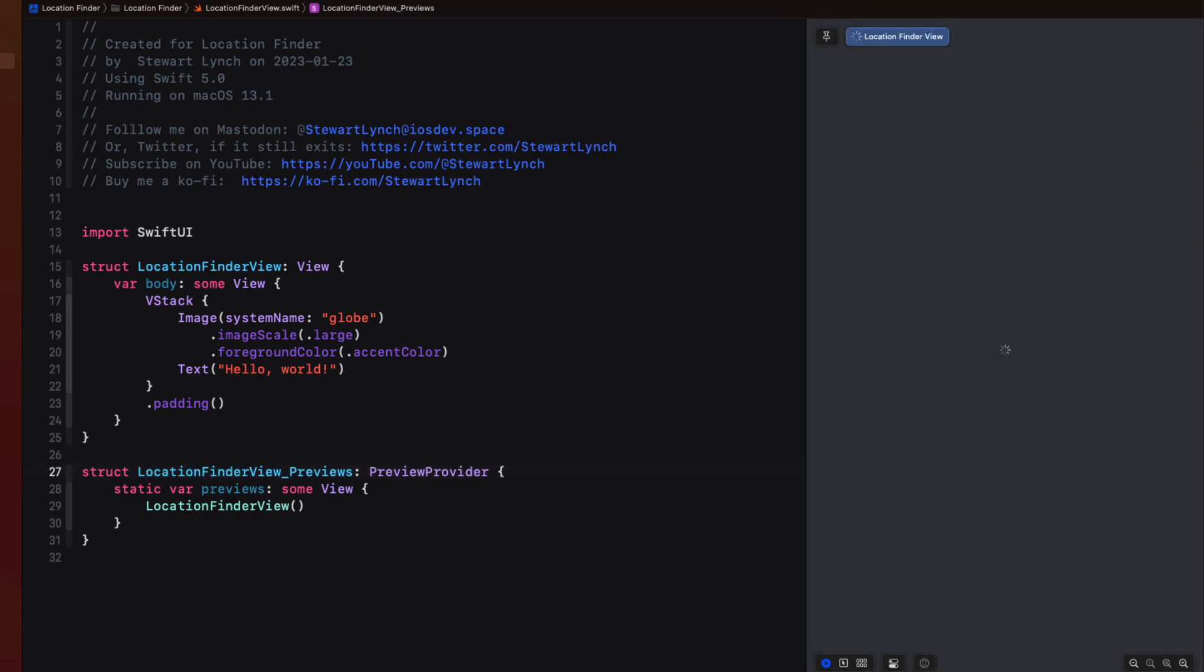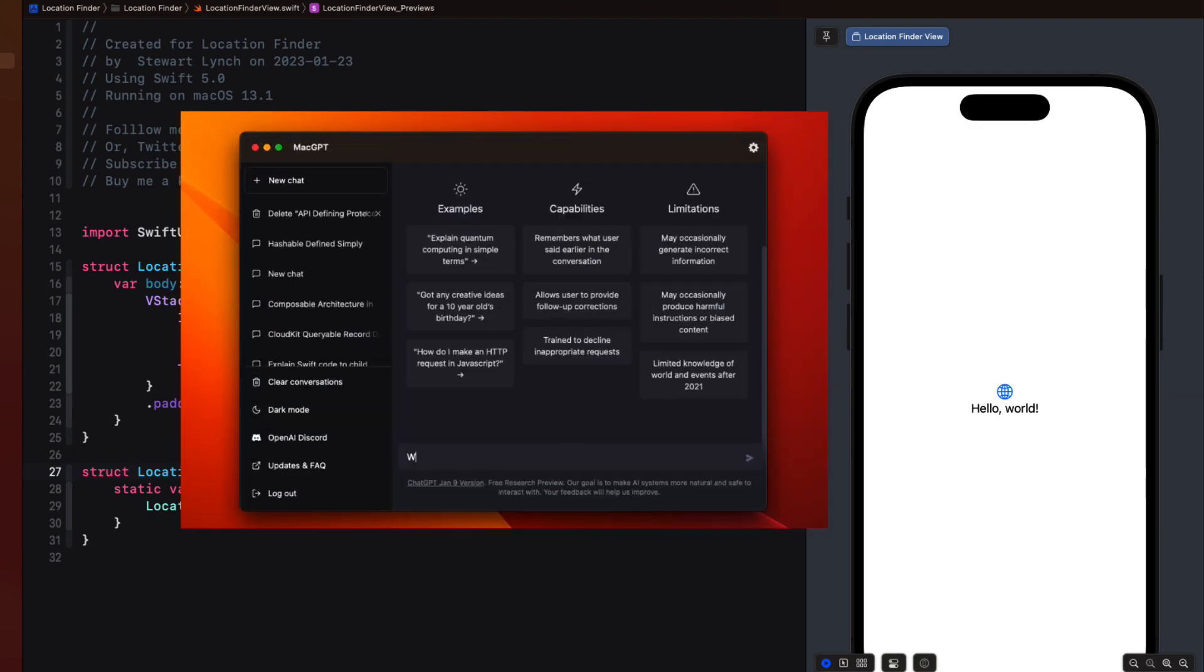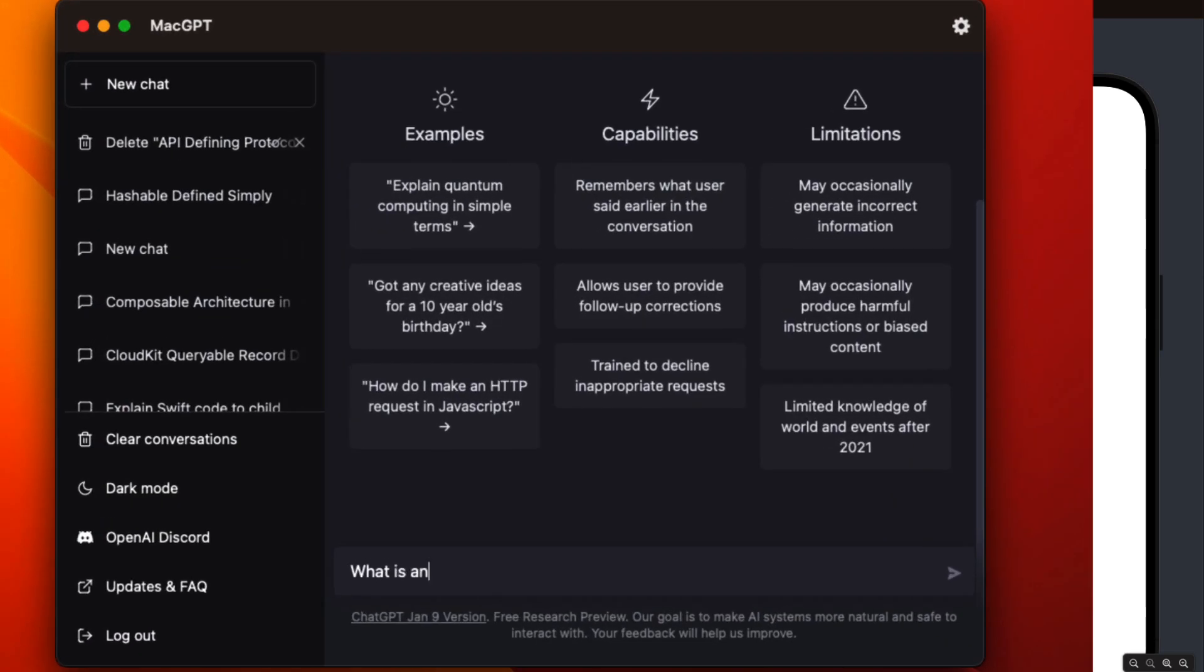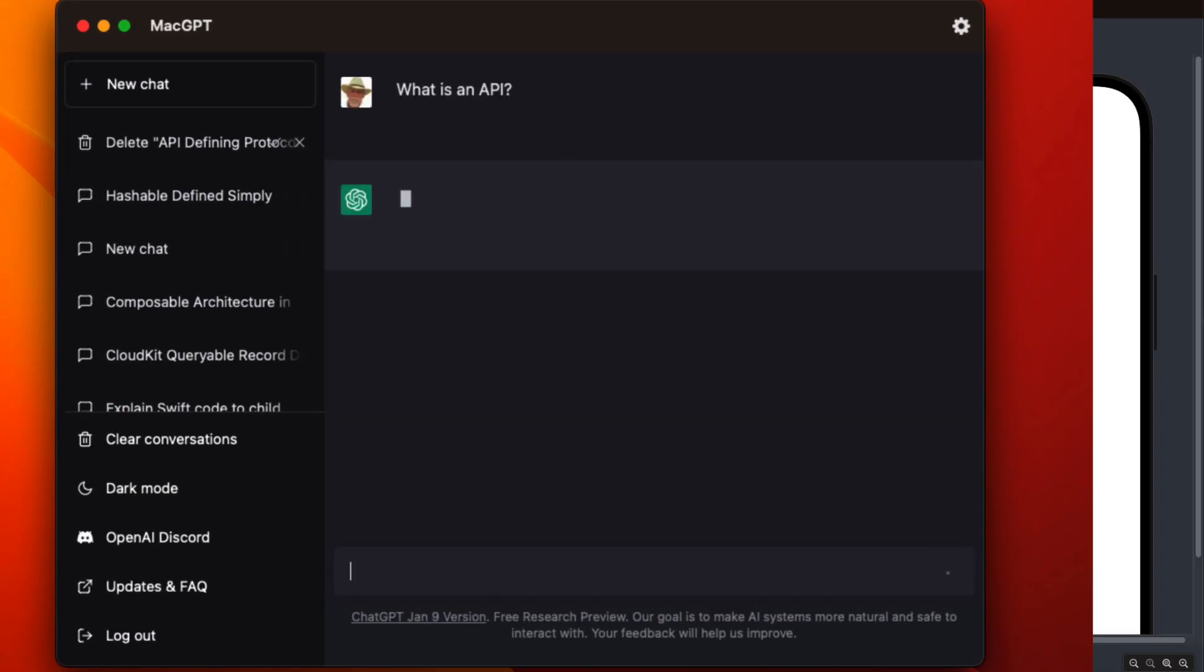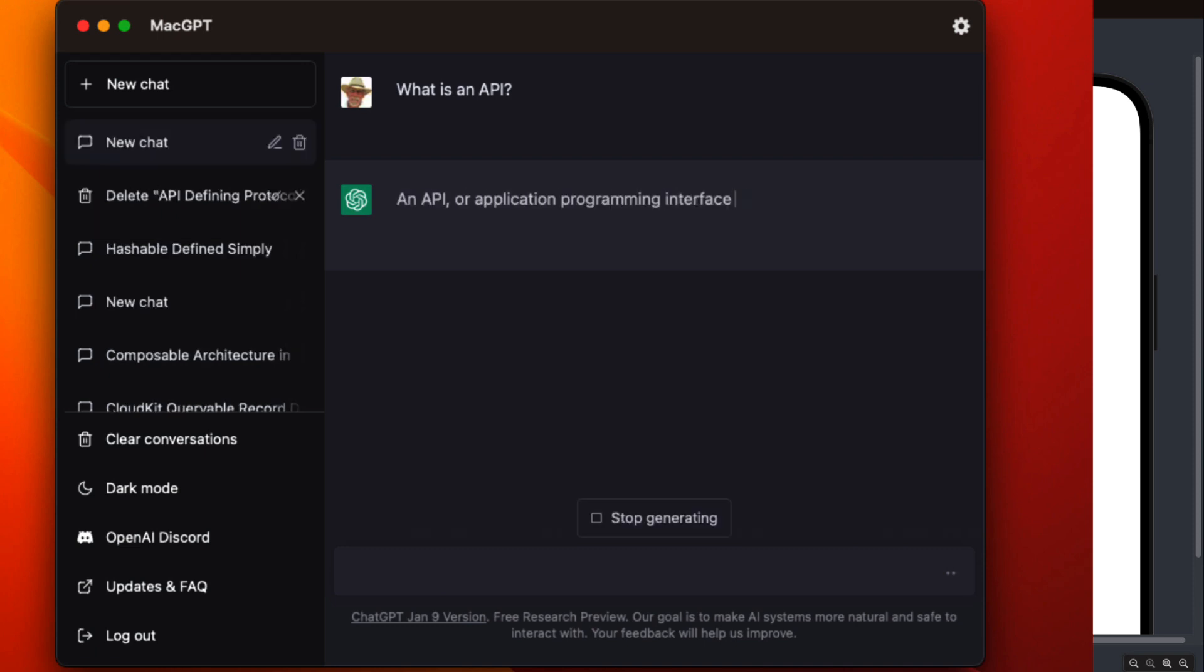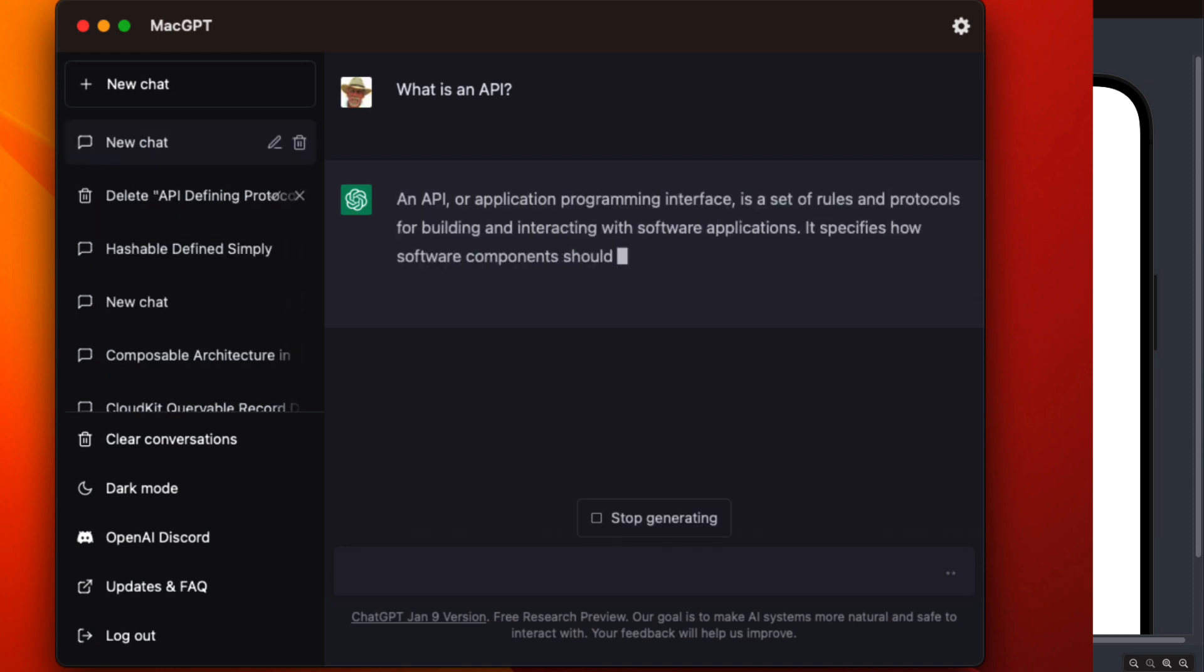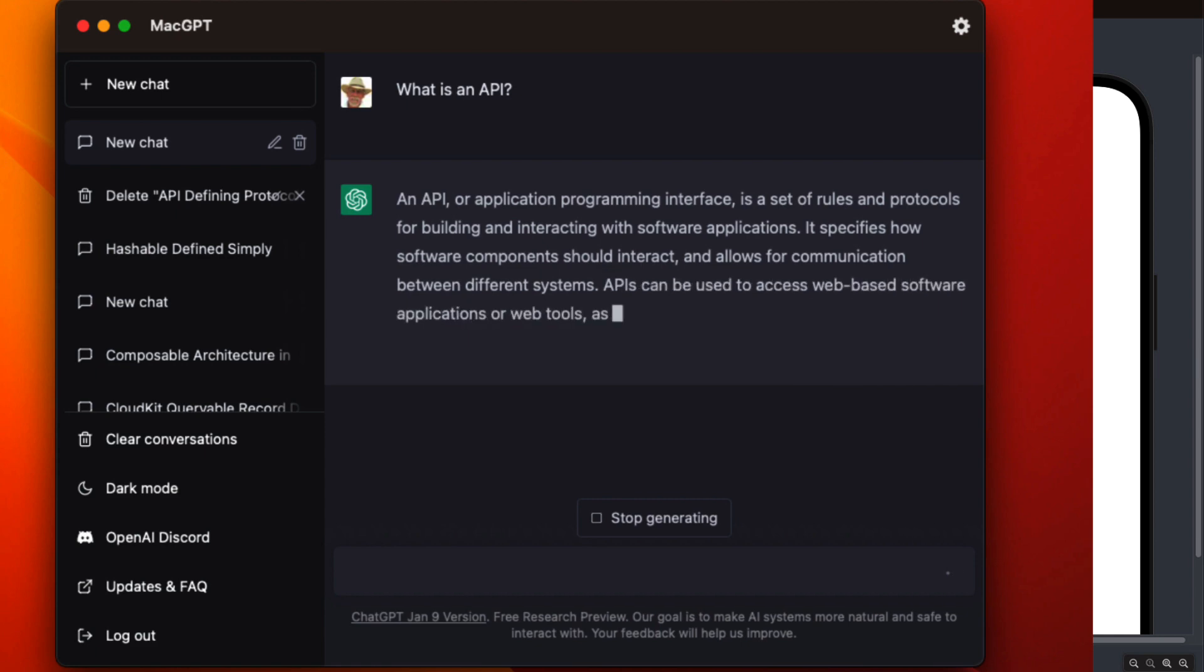An API stands for an application programming interface and it's a set of tools and protocols which allows two different software programs to communicate with each other. In simple terms it's a way for different software components to talk to each other and share data.